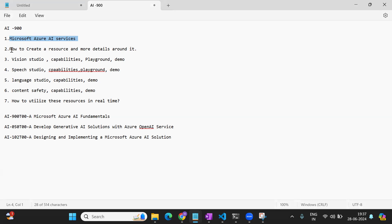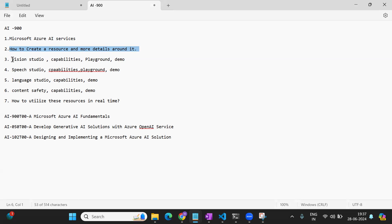I'll show you the environment where you'll work and make you comfortable with it. After that, I'll show you how to create a resource — what a resource is, what prerequisites you need, how to create one, how to utilize it, and what different things are associated with a resource. I'll create a resource along with you in the video. Then I'm going to talk about the different studios — we have content safety studio, language studio, speech studio, vision studio, and OpenAI studio.